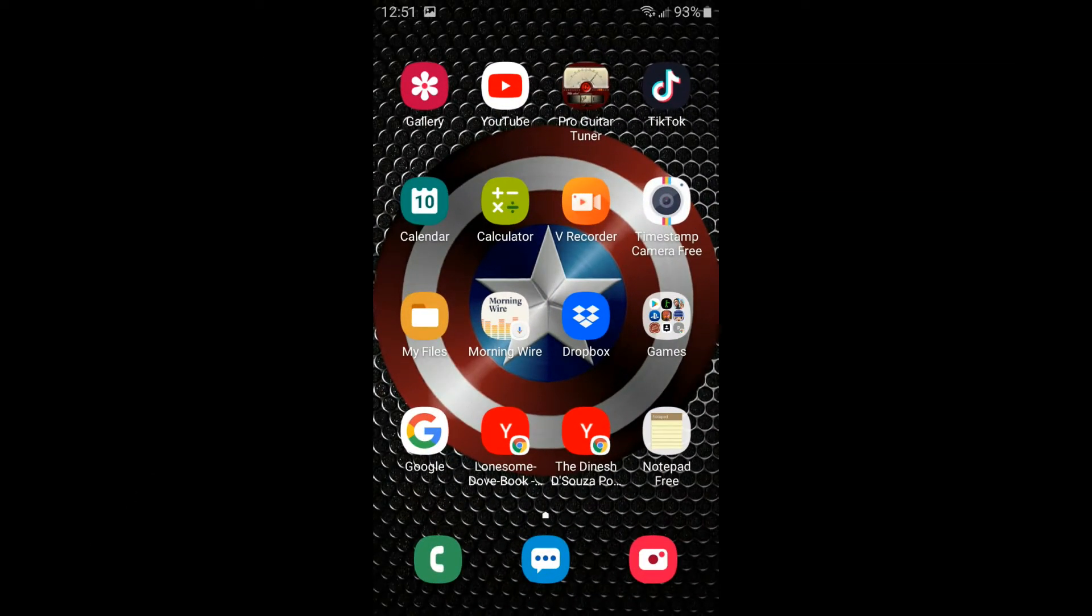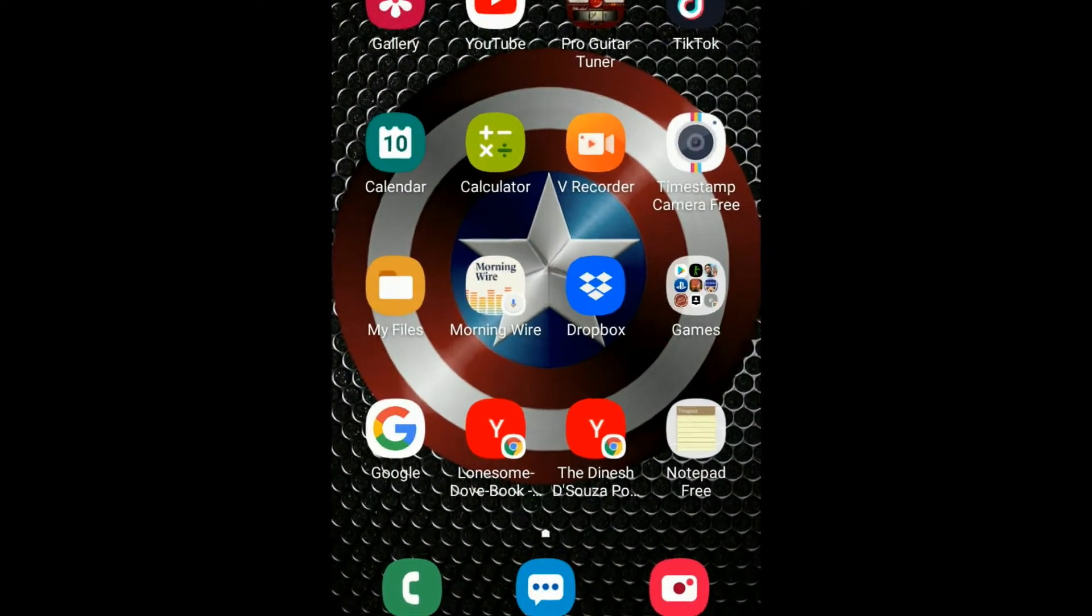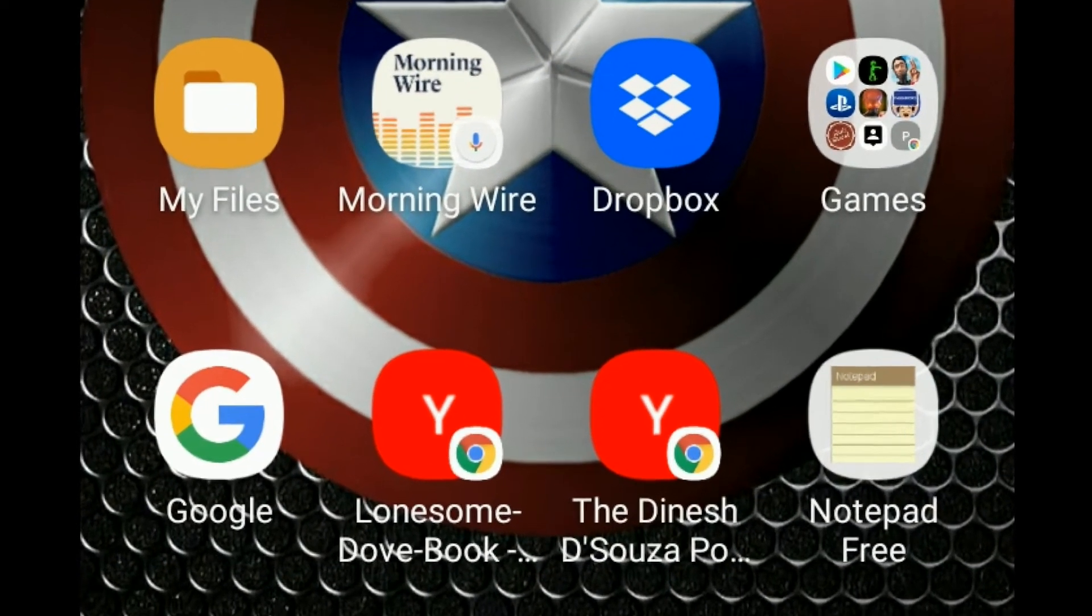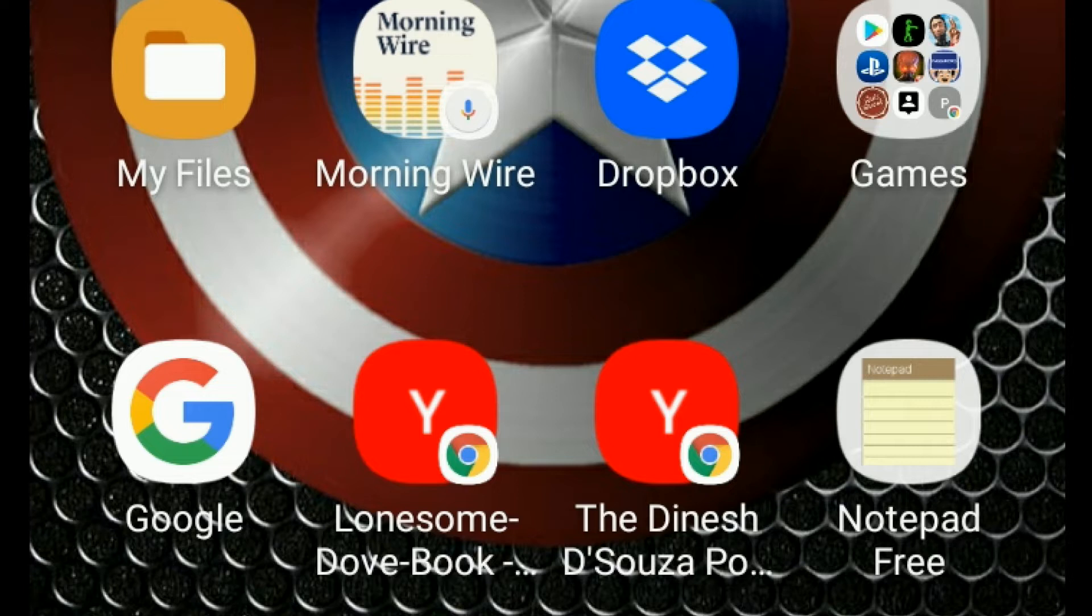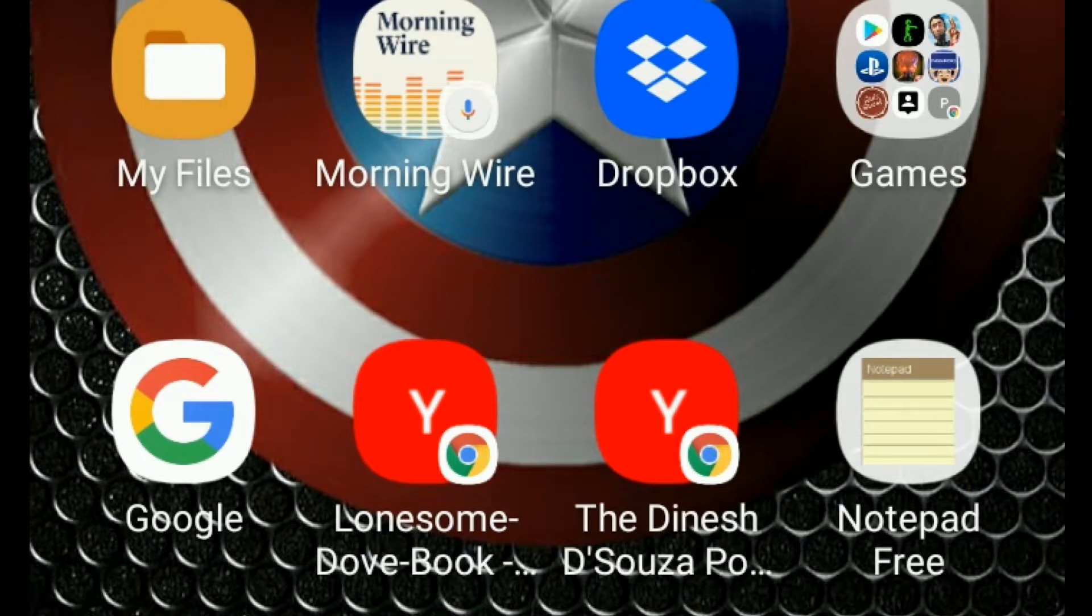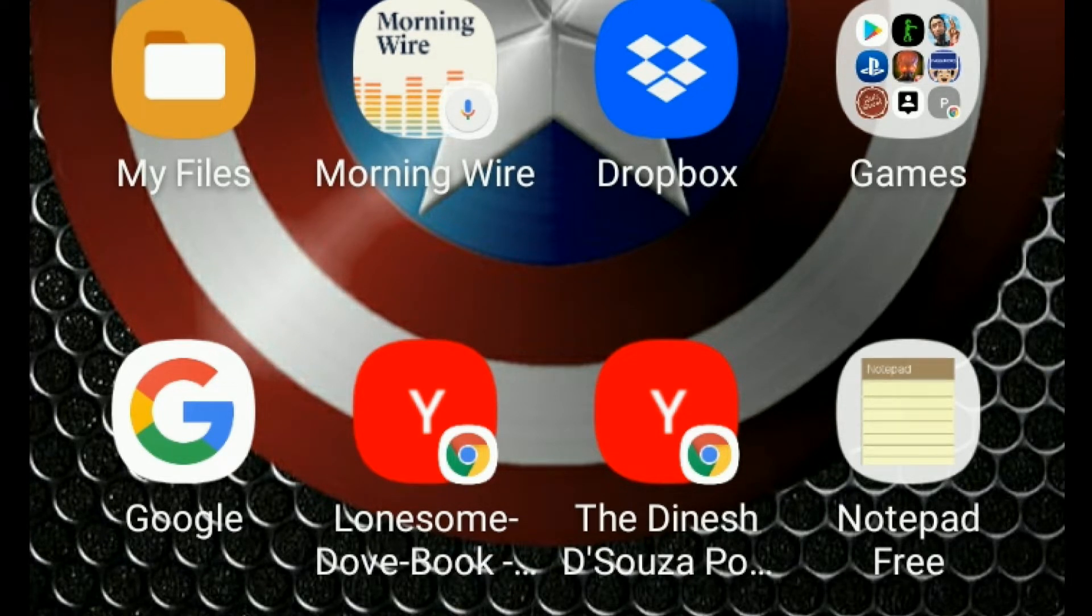Hello, UnderDrummer here, back again with another helpful how-to video. Today I'm going to show you how to add a YouTube playlist link to your Android device on your home screen for quick and easy access.